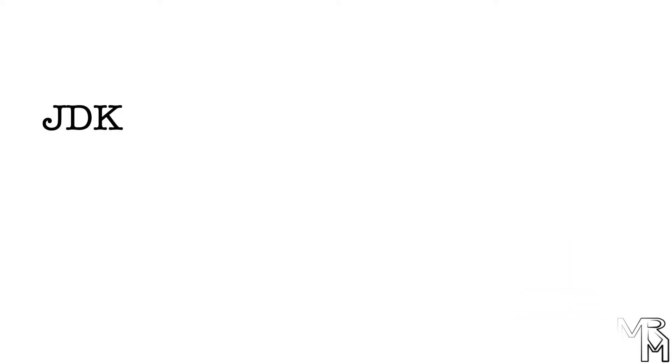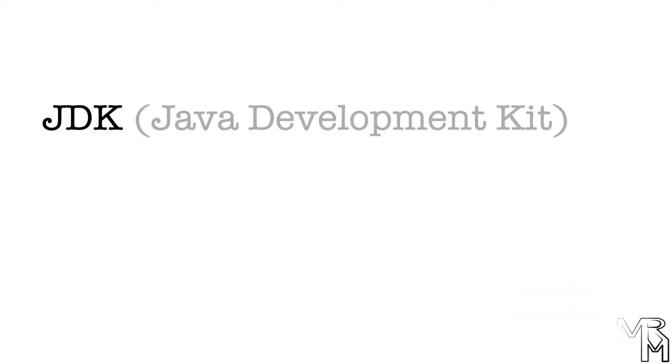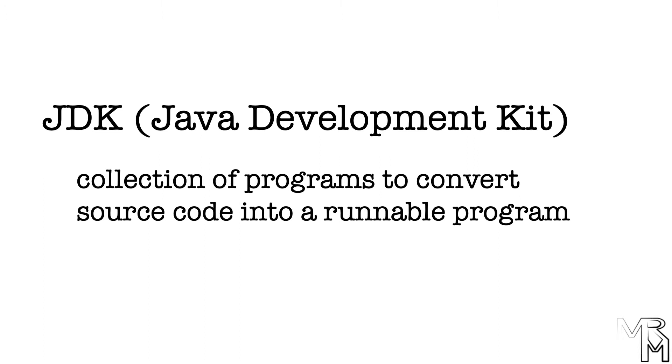JDK stands for Java Development Kit. It's a collection of programs that enable you, the programmer, to convert source code written in Java into runnable programs and run those programs.